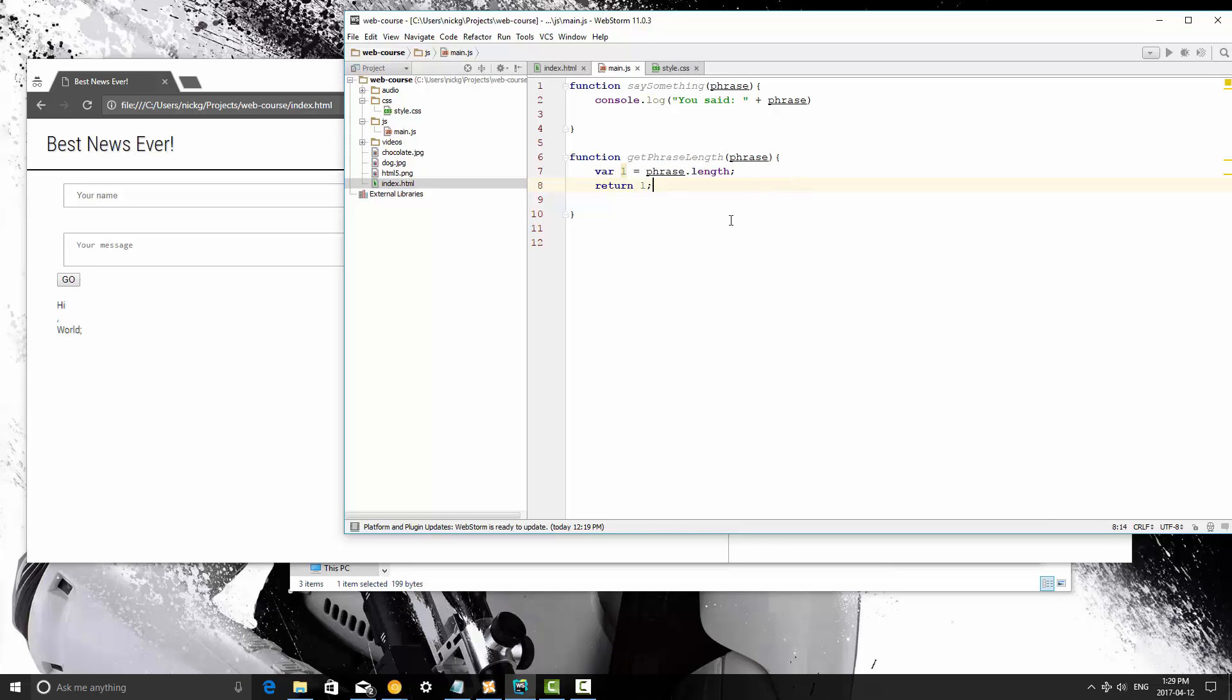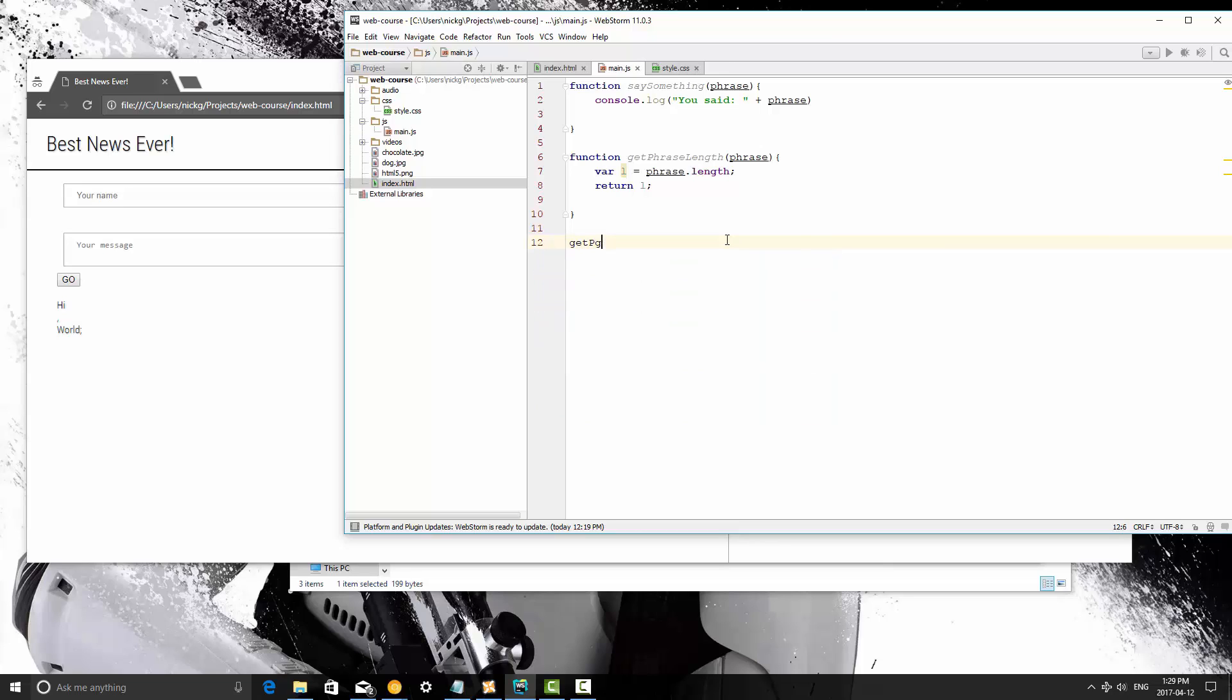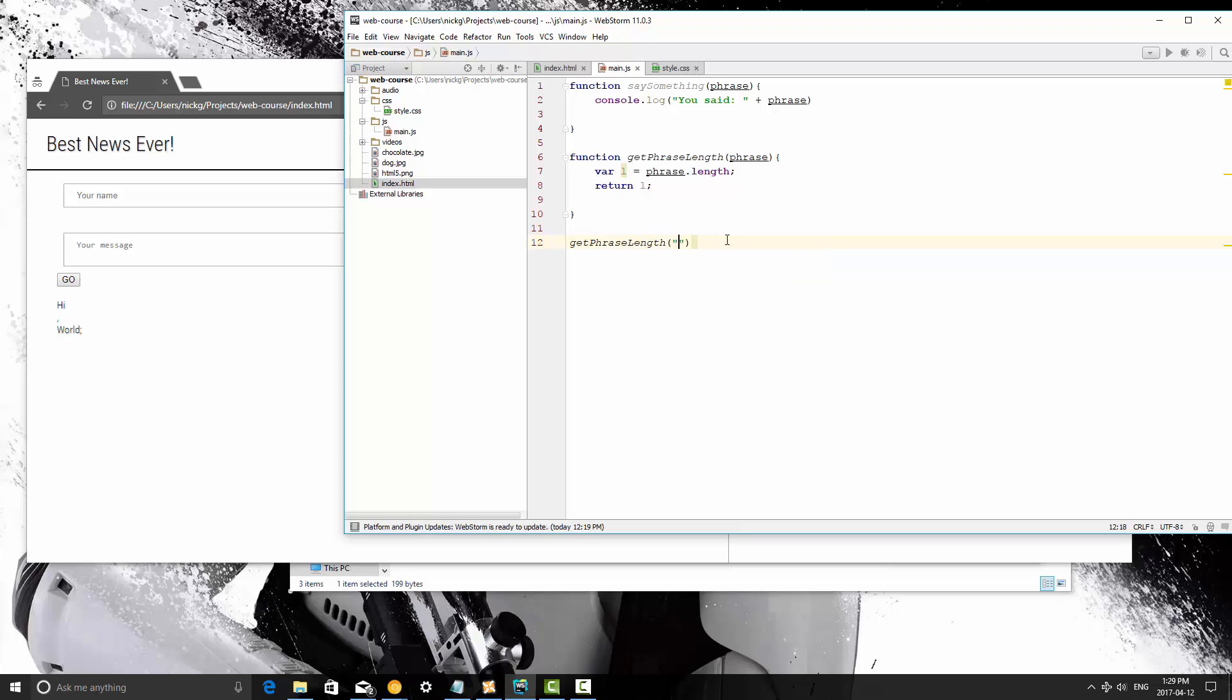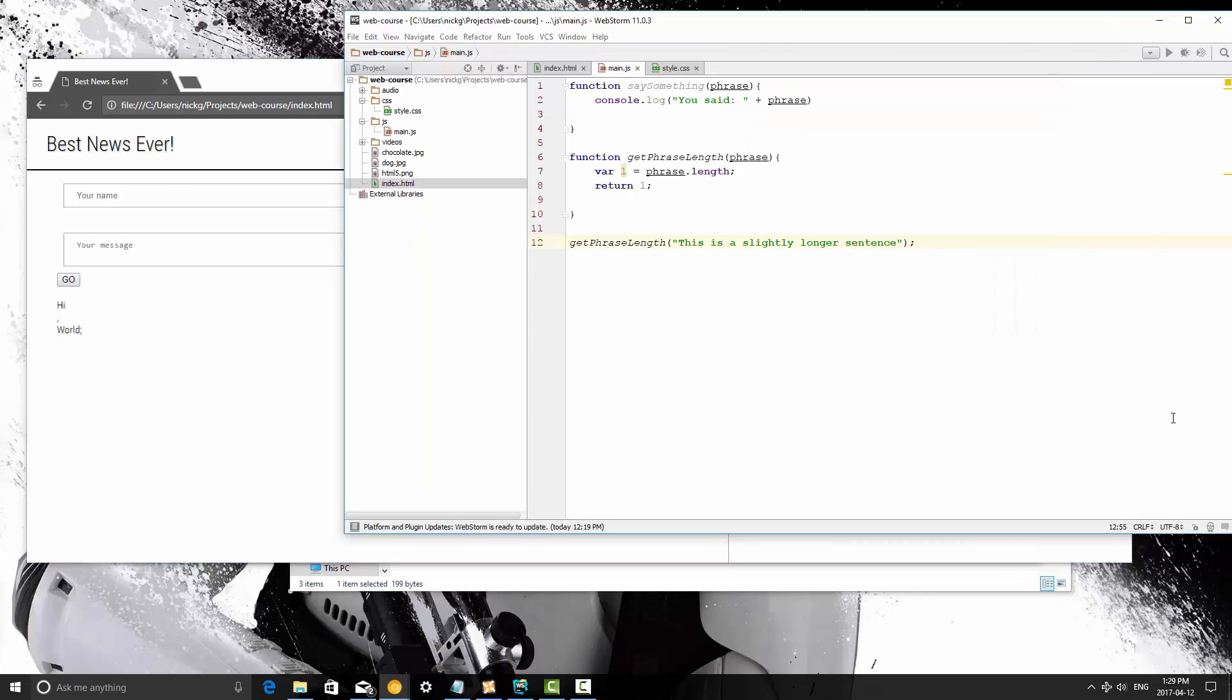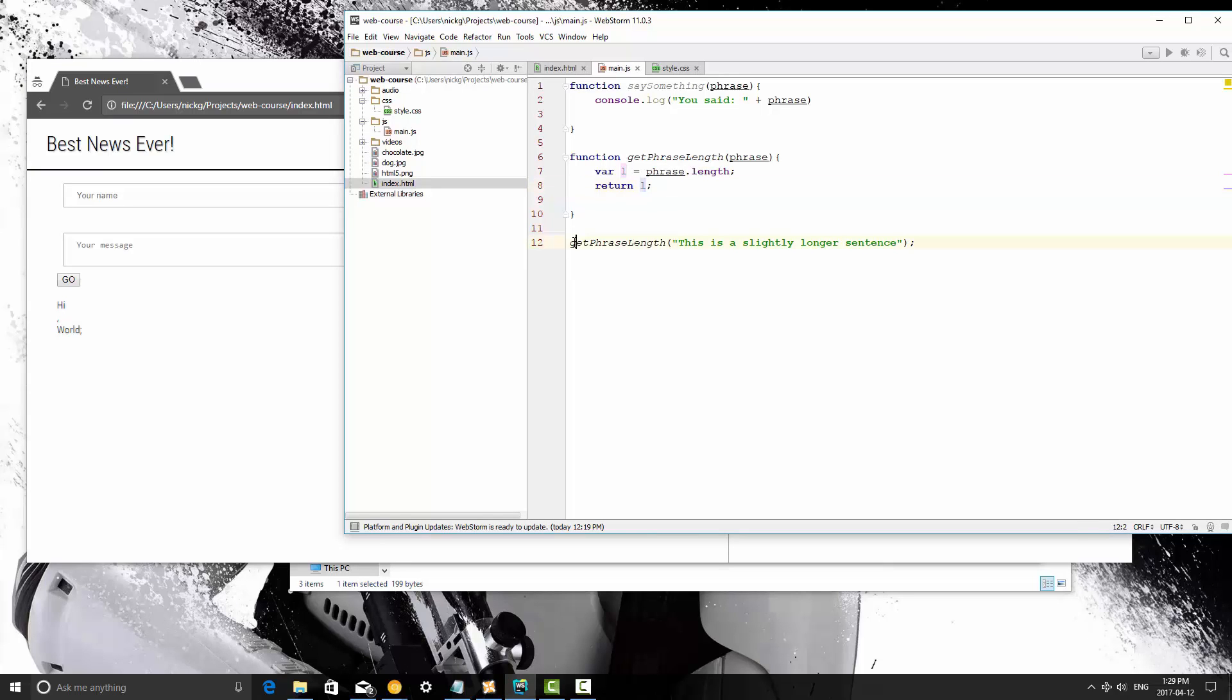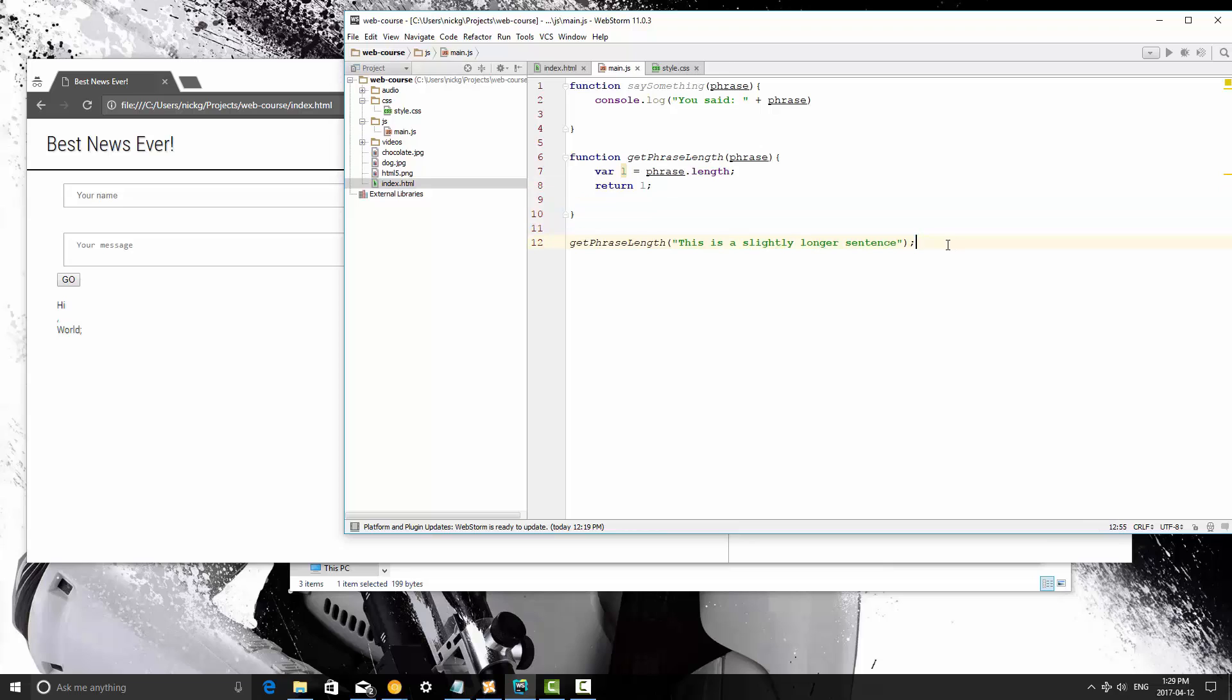Now I'm going to save this and if I just call the function get phrase length and I pass in this is a slightly longer sentence and I'm going to save this and refresh and nothing happens because we're not telling it to do anything. All we do is behind the scenes we're returning the length of that phrase to this point in our code. But it doesn't do anything. It just puts it there.